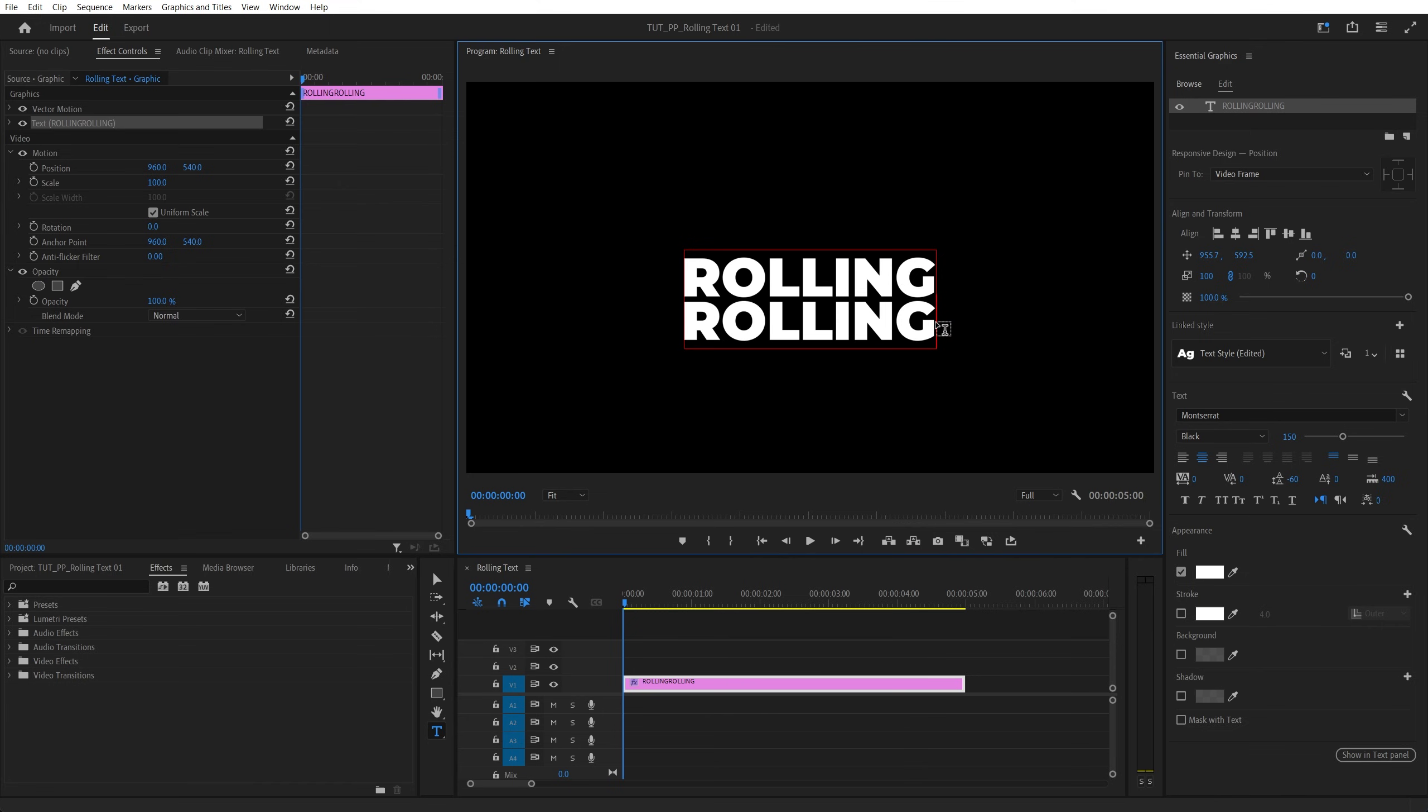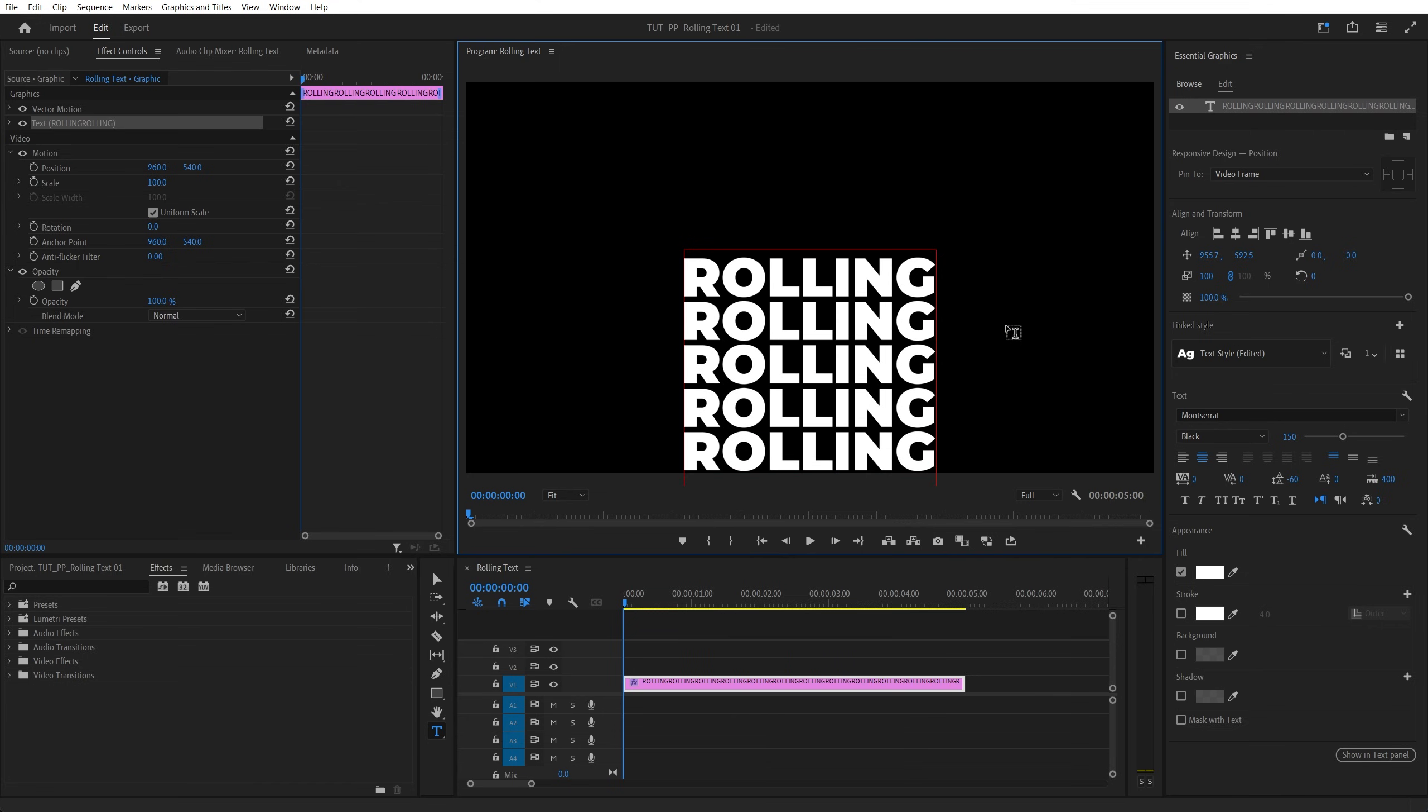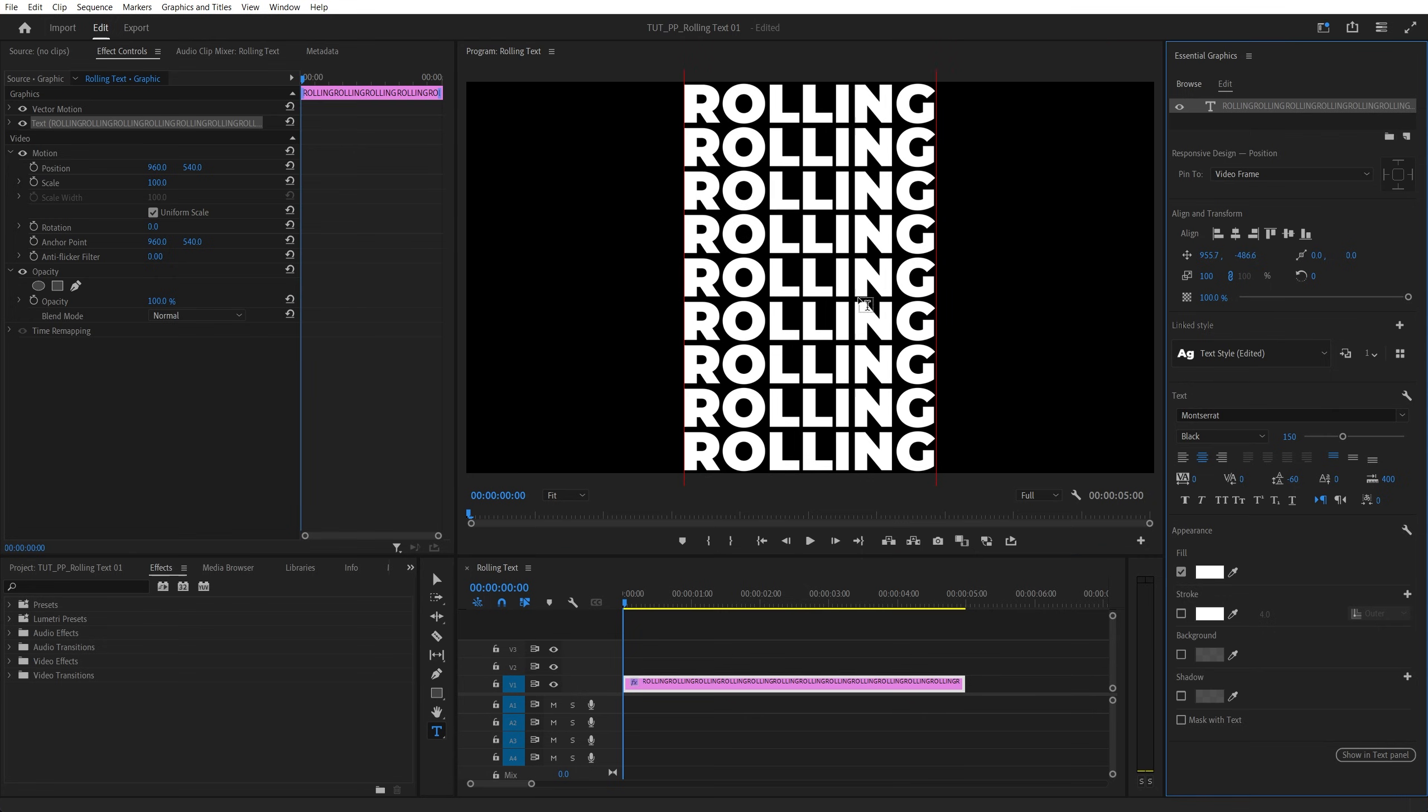Now let's do that 20 or so times. After adding many copies, make sure you align the text horizontally and vertically so it is at the center.